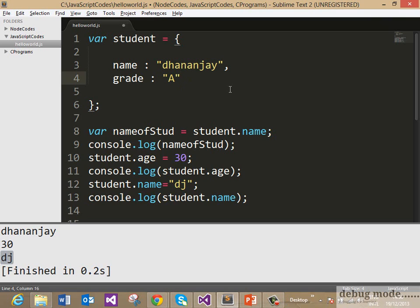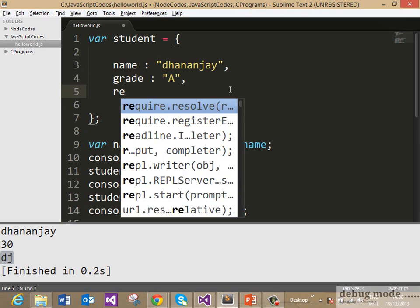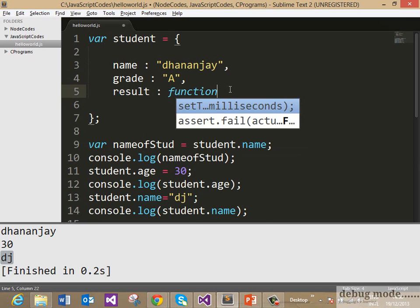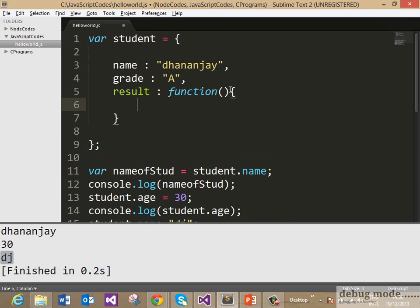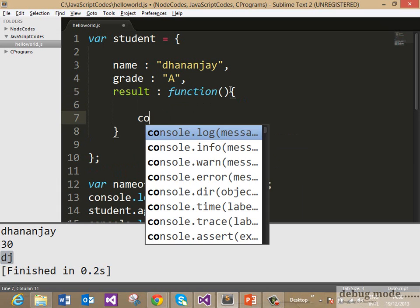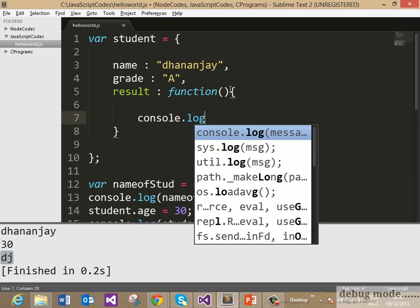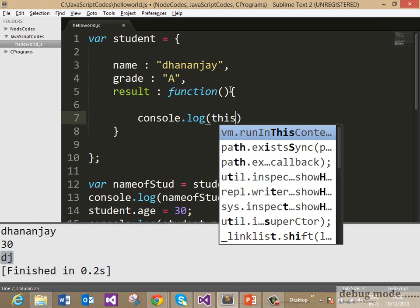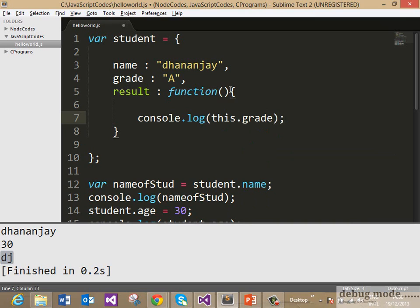So when you have a function as a property of an object, we call that a method. Let us go ahead and say result and suppose this result is a function and here you may want to print the grade and we can access that grade using the this operator, this.grade.